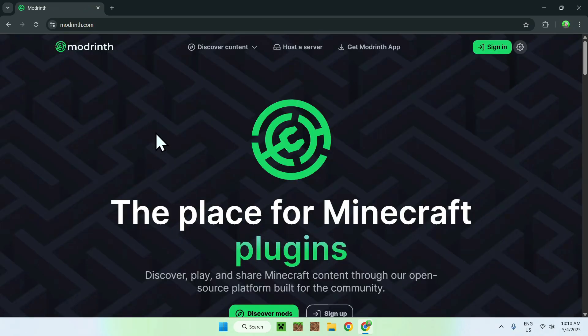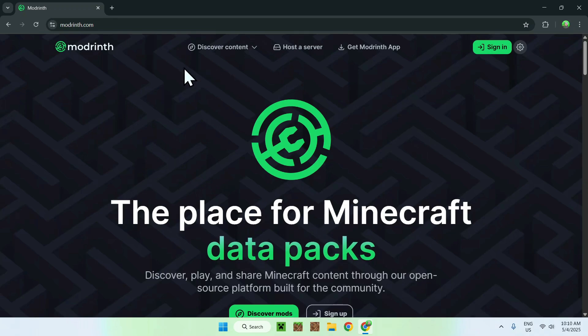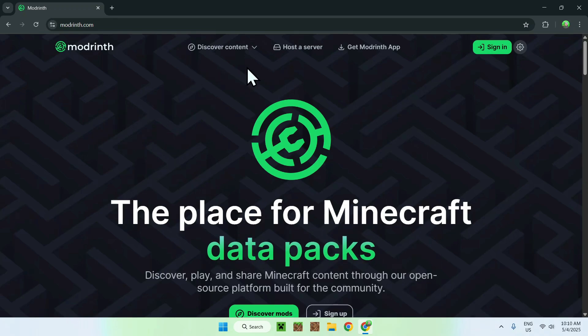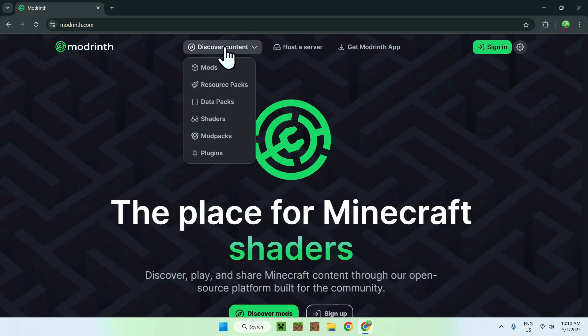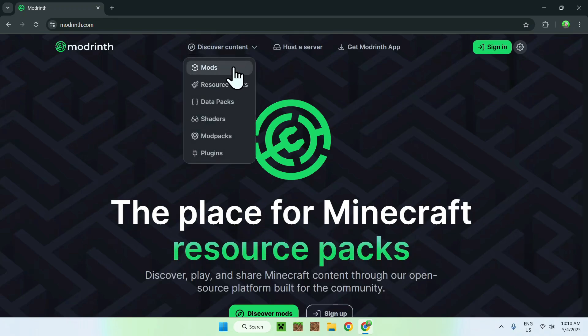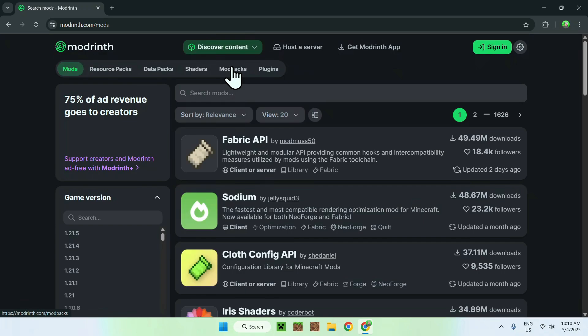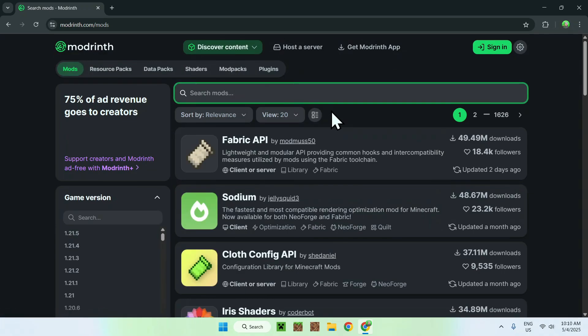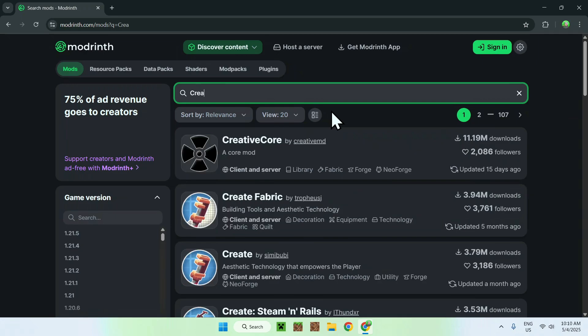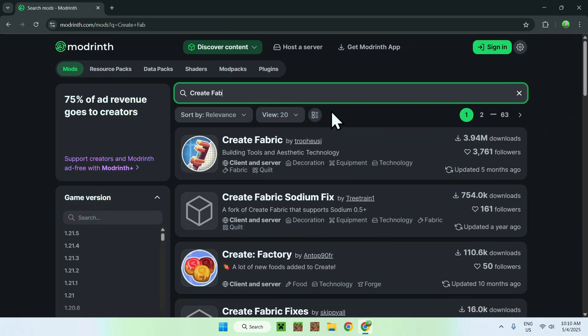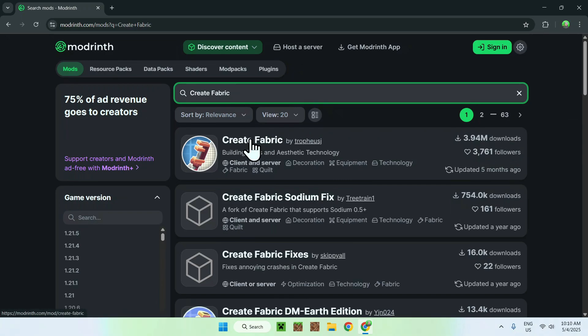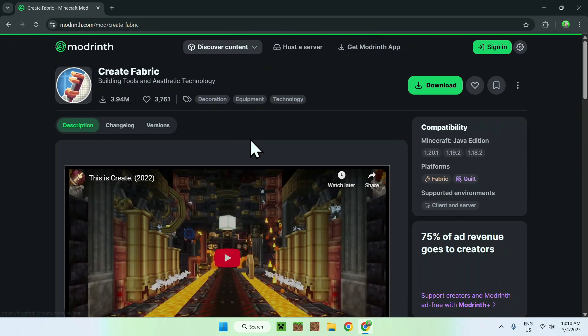From there, go to the top of the website to discover content, and then go down to Mods. Now, go to search mods, and search up Create Fabric. Here you'll find Create Fabric, just click on the name of the mod, and this will bring you to this page.